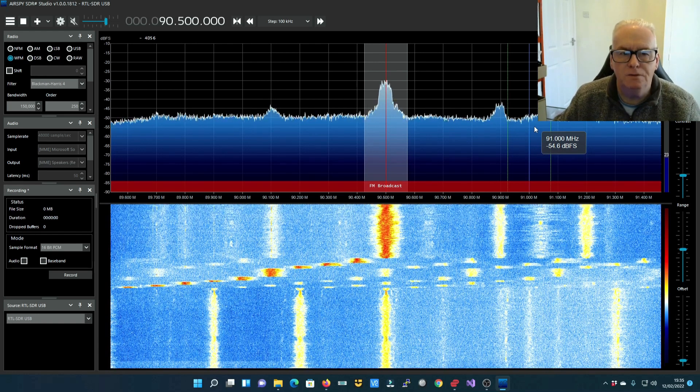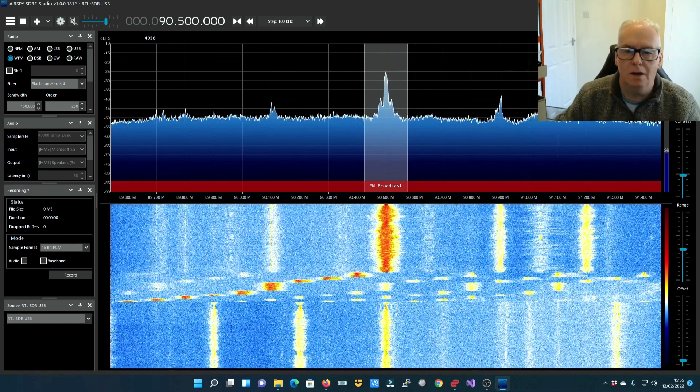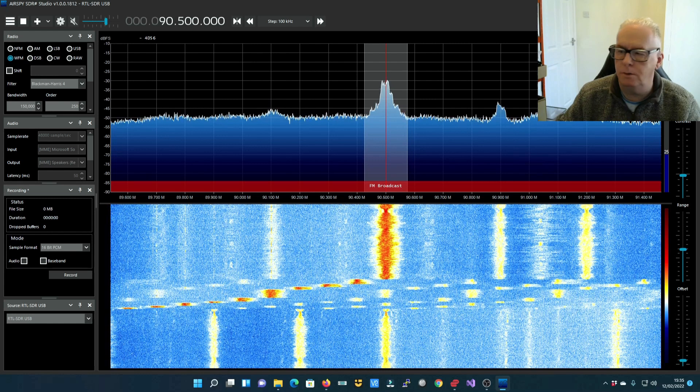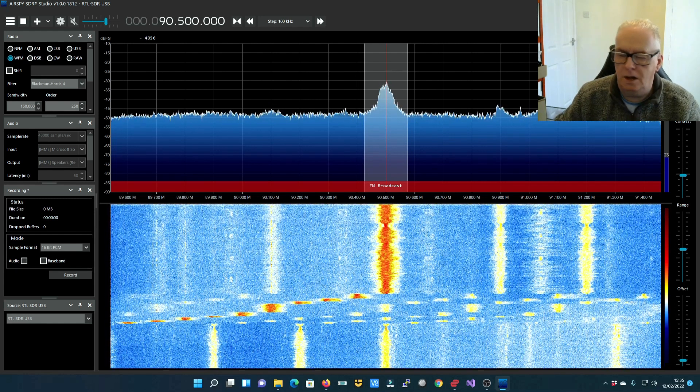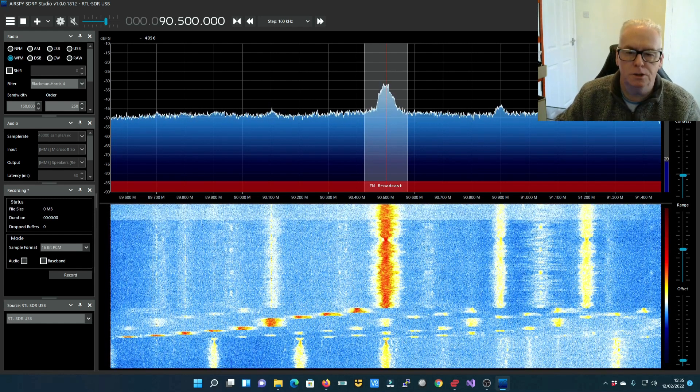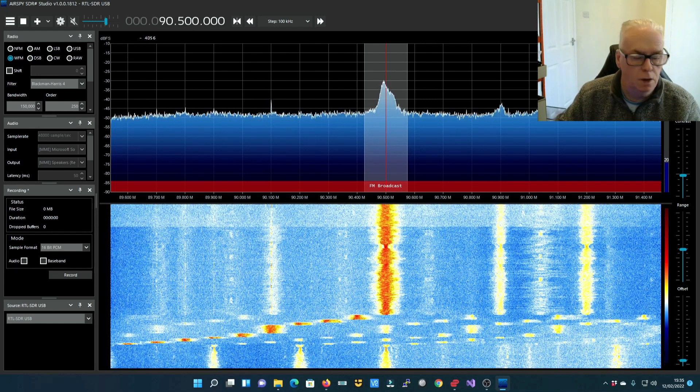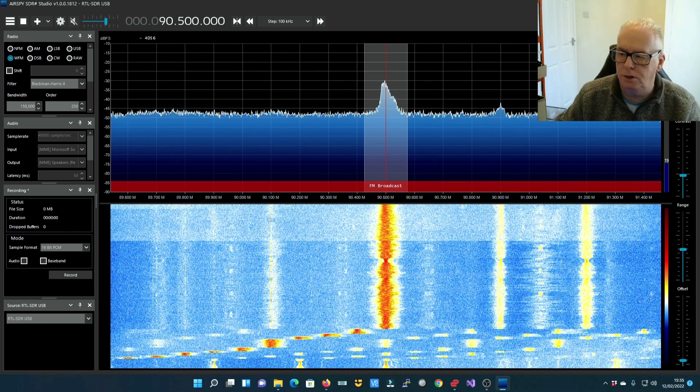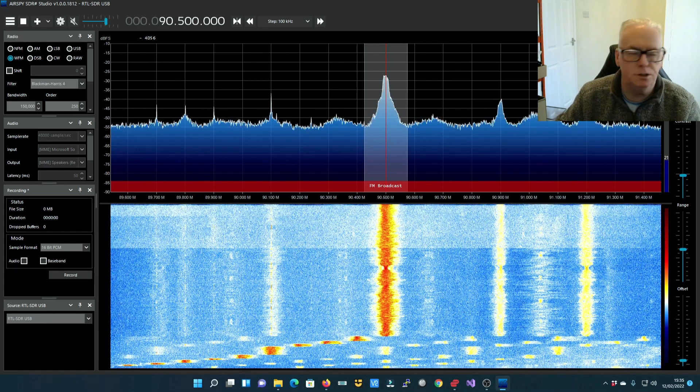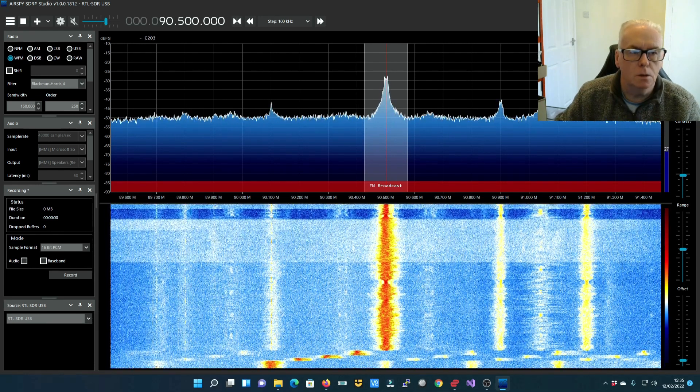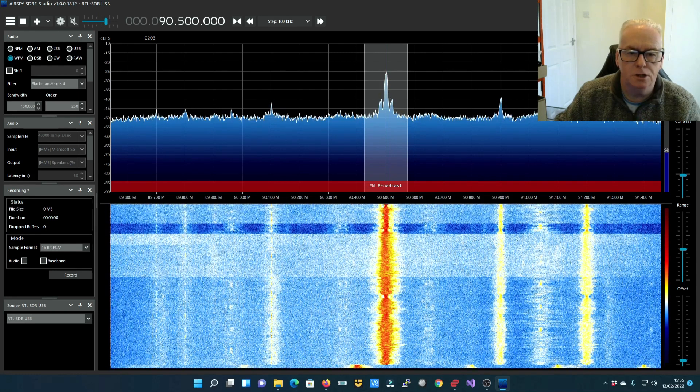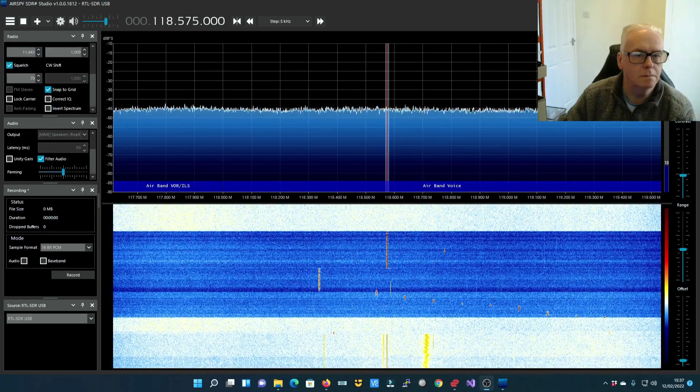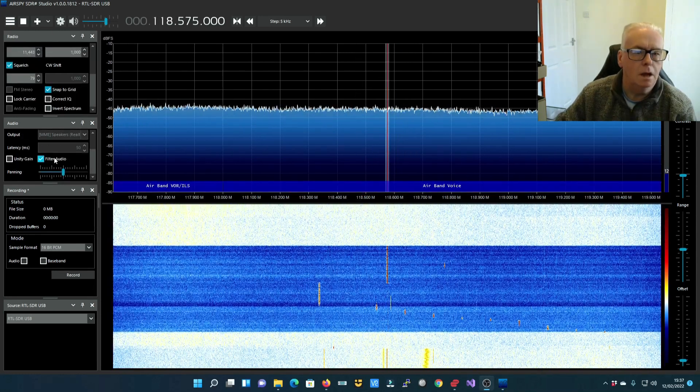So enough about broadcast, let's have a look at some of the air band. That's a very popular place for SDR people to start listening to, especially if you live near an airport and you get lots of activity. So we'll move up to the air band and I'll find the transmission.